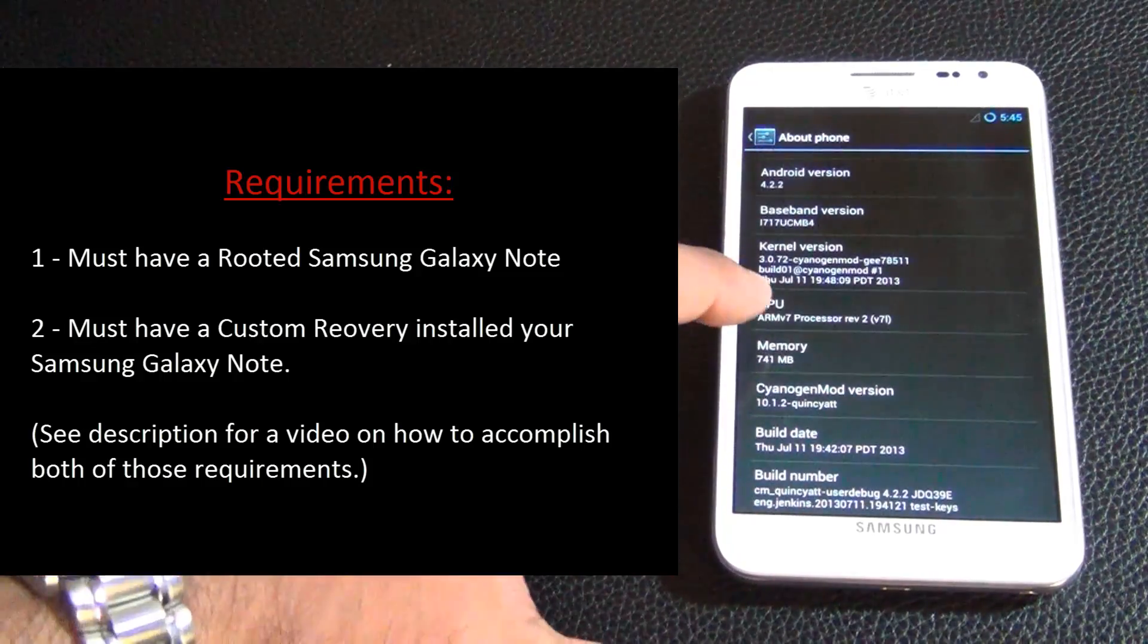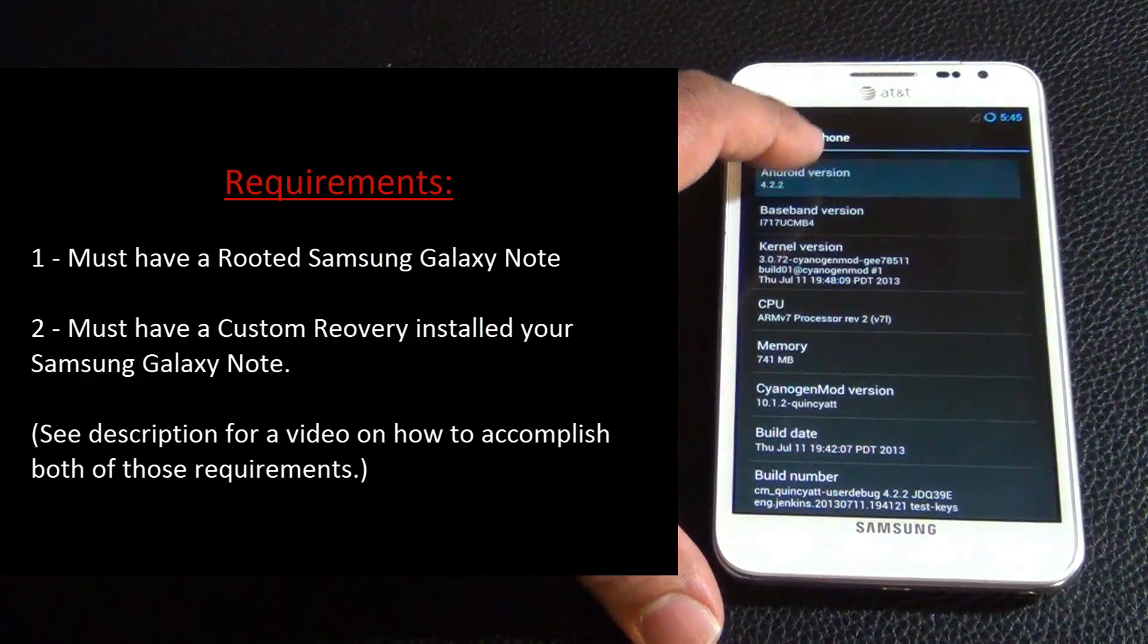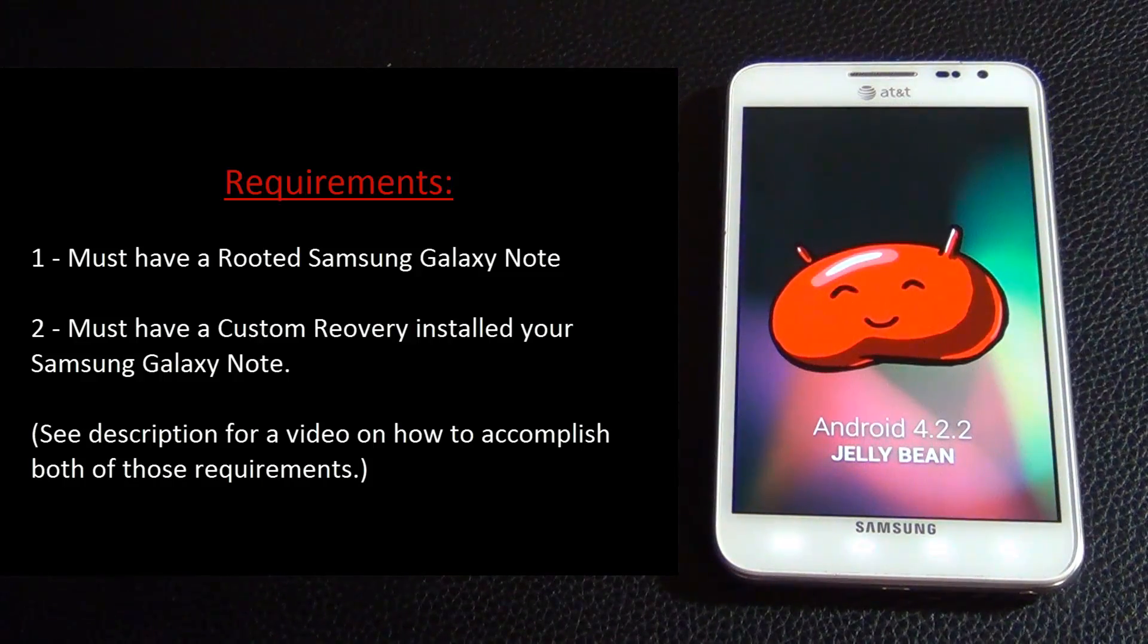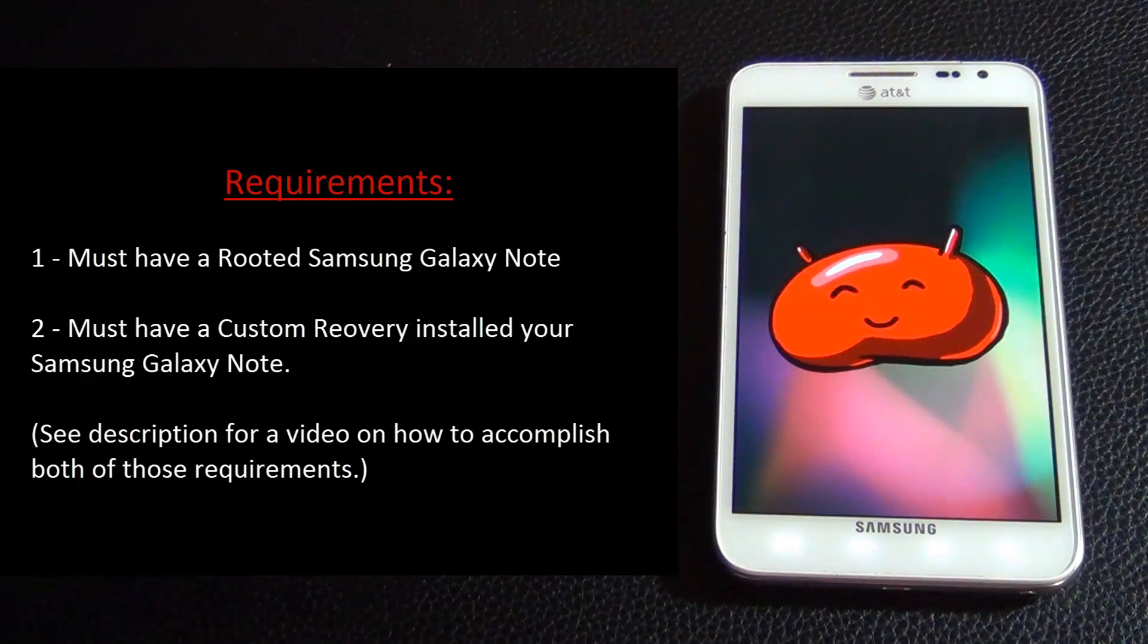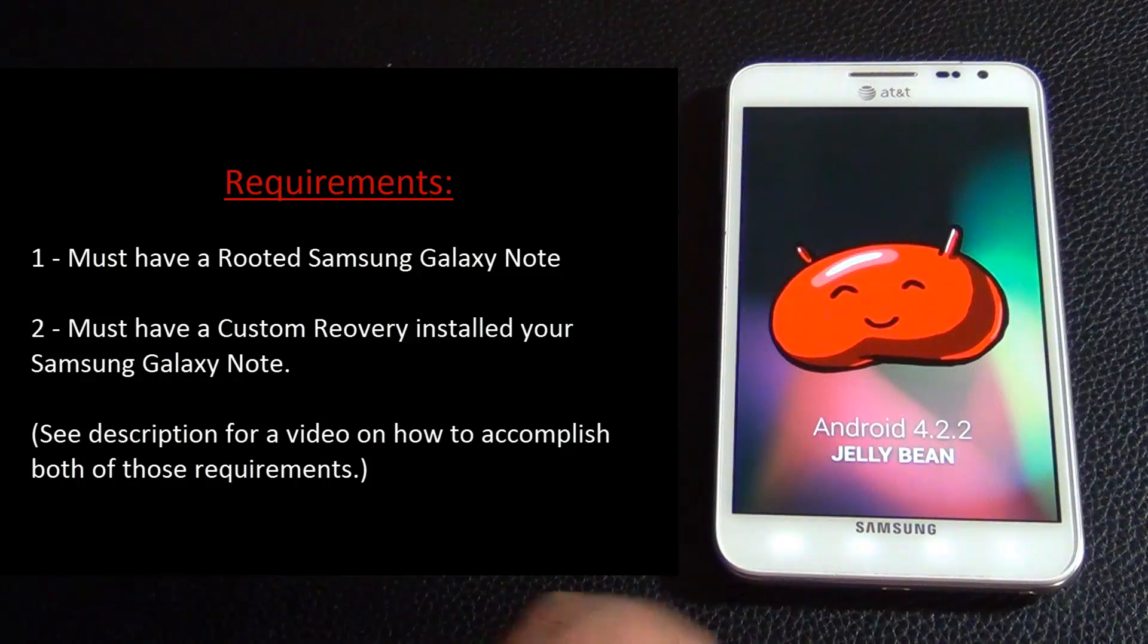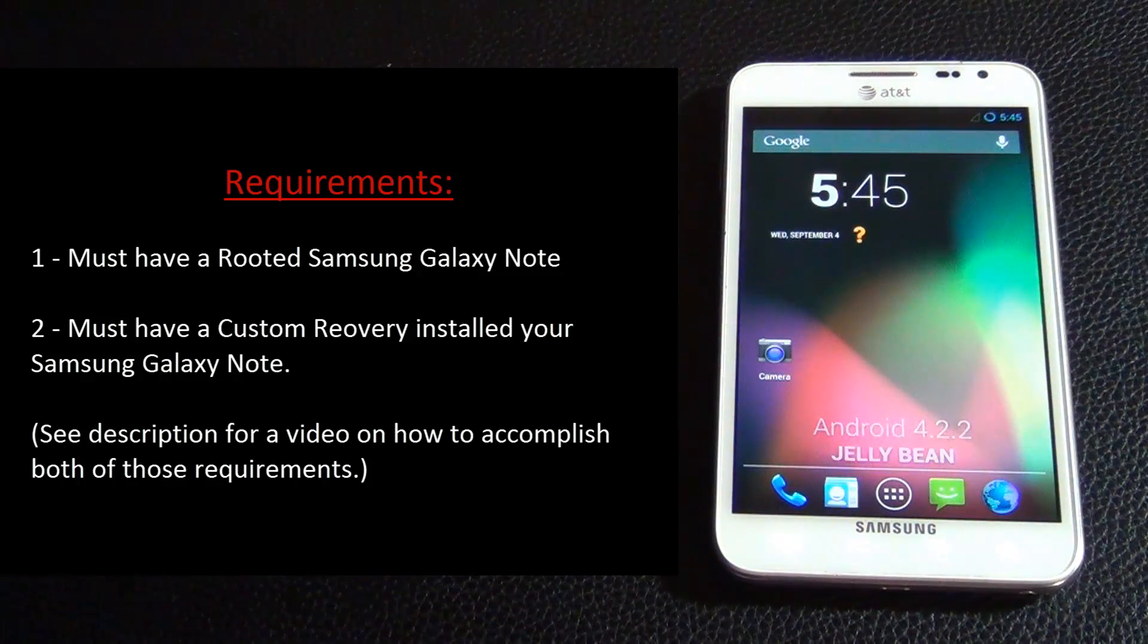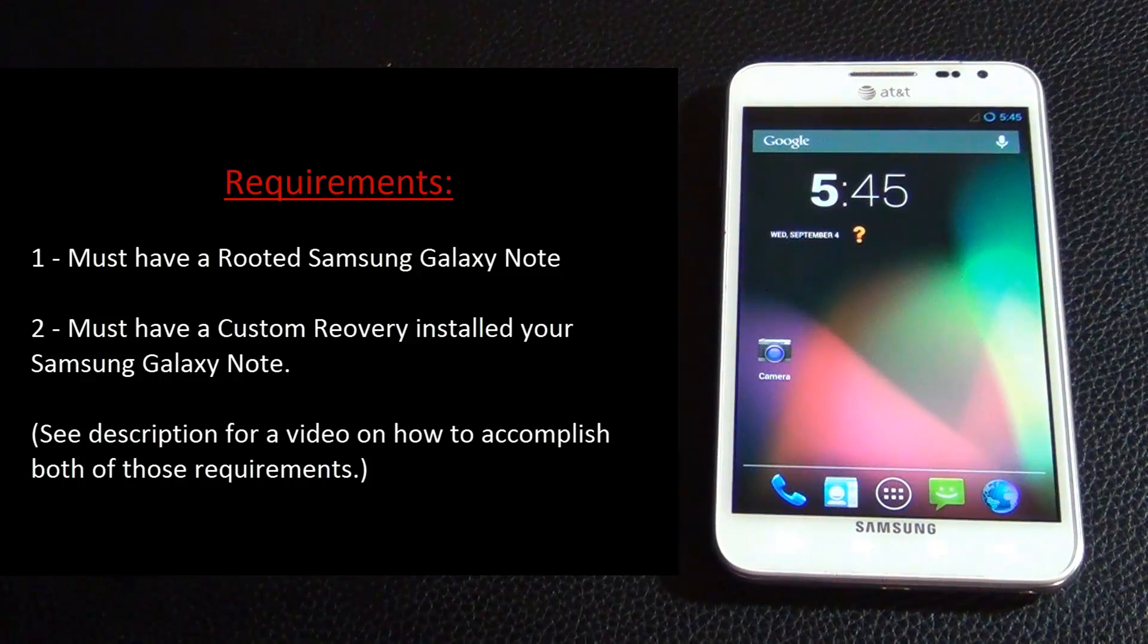Number one, make sure your Samsung Galaxy Note is rooted, and number two, make sure you have a custom recovery like TWRP or Clockwork Mod recovery installed on your Samsung Galaxy Note. Now both of these things are very easy to accomplish.